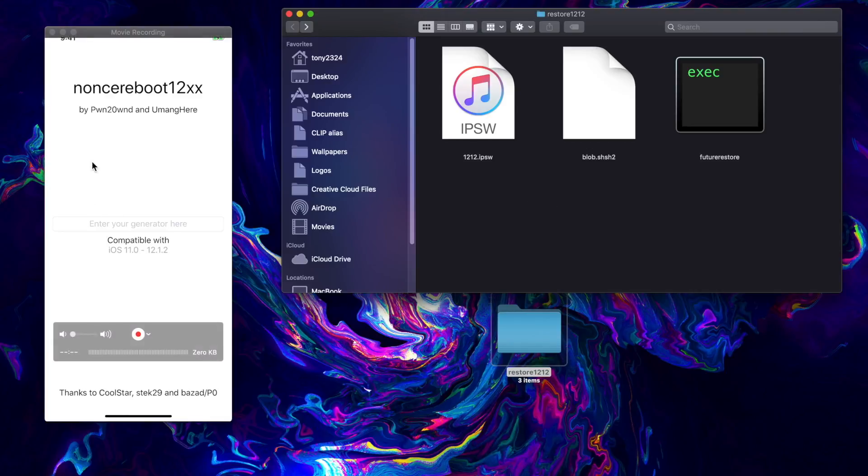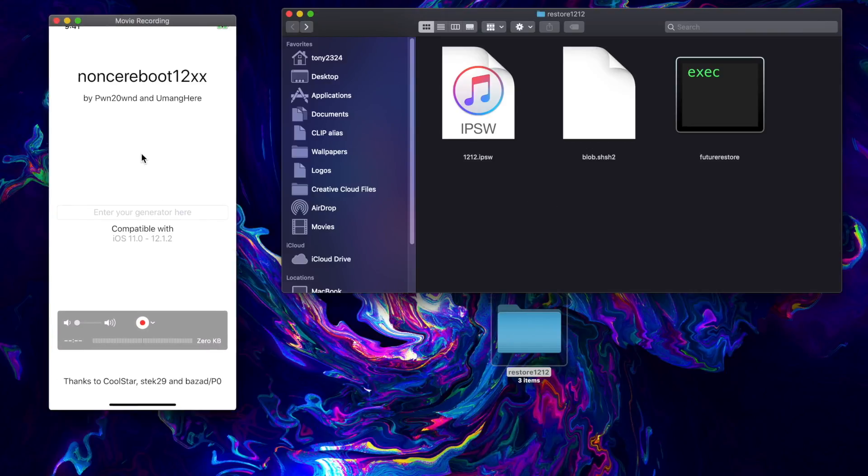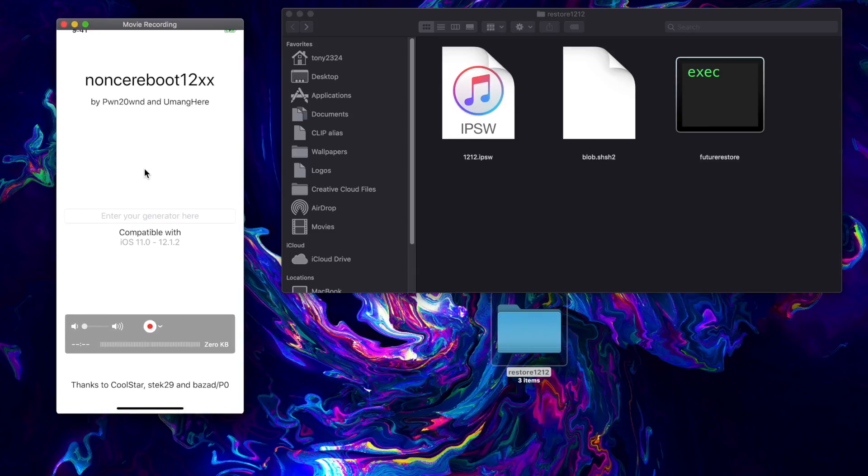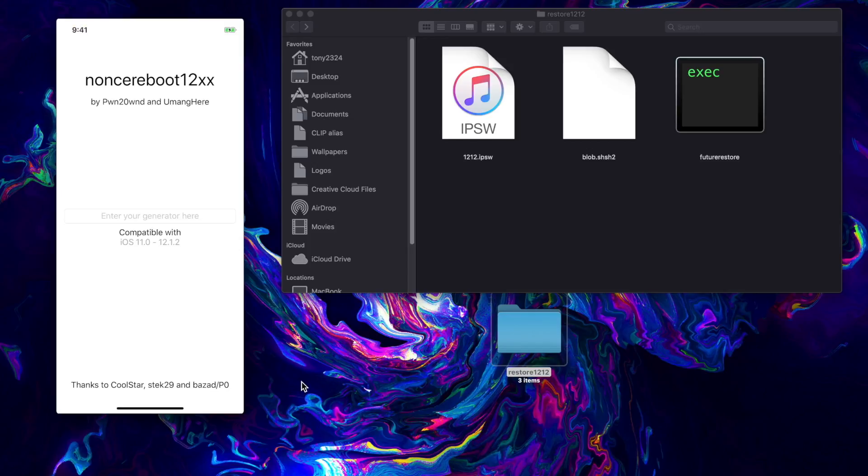Now is the time where we're going to set our generator. Again, this application right here only works on iOS 12 to 12.1.2, and beta support is hit and miss. It does work on the 12.1.1 beta 3 which I showed you guys how to downgrade to in the last video.